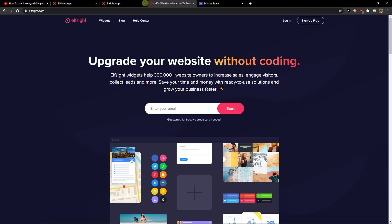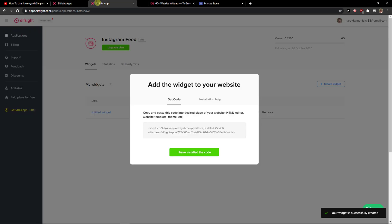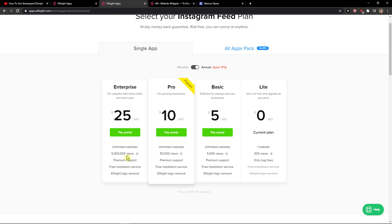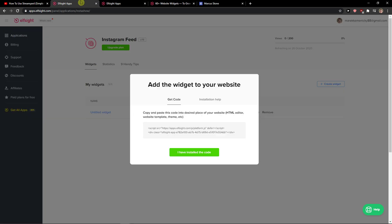And right after you do it, you need to choose a plan. If you're starting out with your website, go with the light version. But if you're gonna have 5,000 or 50,500 views, go with the basic, pro, or enterprise version.